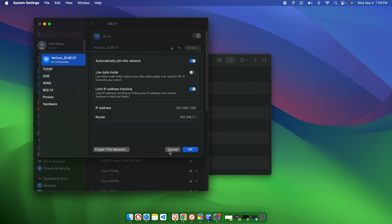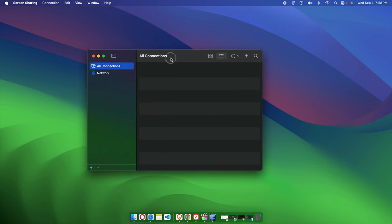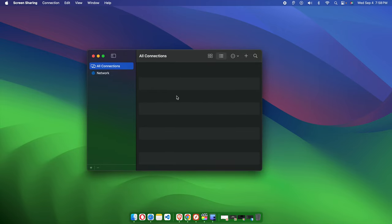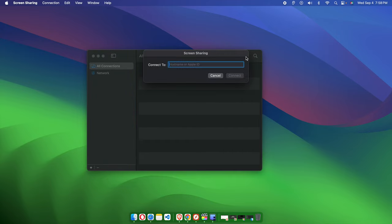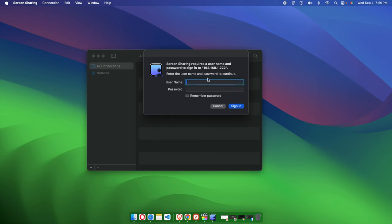I'll try to connect with that Mac using this application. This is the Screen Sharing application. You'll find a plus icon - just click there and it will show 'Connect to username or Apple ID.' Here we need to type the IP address of the other Mac: 192.168.1.222. Then we click the Connect button to access it.